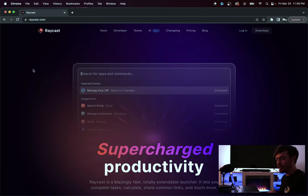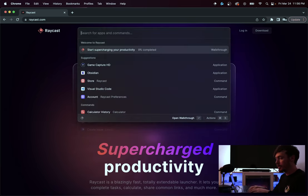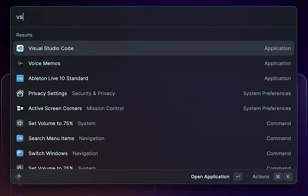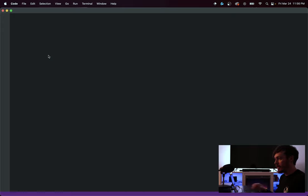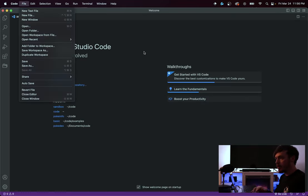I'm going to open up VS Code by using Raycast. I open up Raycast, simply type in 'VS', and Visual Studio Code just pops right up. If I click enter, it opens up Visual Studio Code. In this case, I'm going to open up a folder I've created called sandbox.